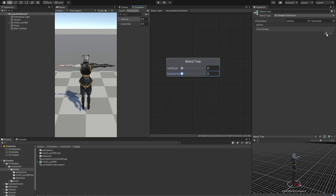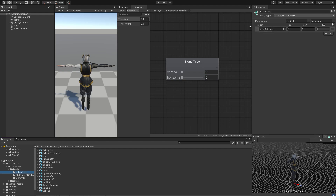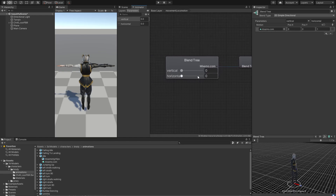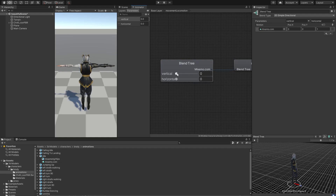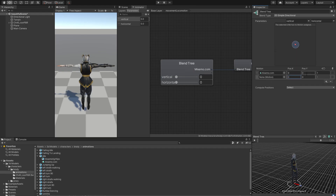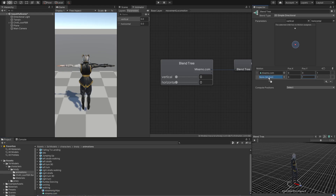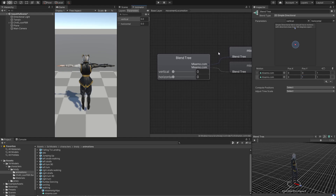Next we want to add in some motion. Click the plus to add a motion field. For the first motion, we want our idle animation, so drag mixamo.com idle and drop it into the motion field. This motion will trigger when no keys are pressed, meaning both values are 0. Now we want a movement that triggers when vertical hits 1, so add a new motion field at position Y=1 and drag our walking animation and drop it inside this motion. Now we have our first locomotion blend.